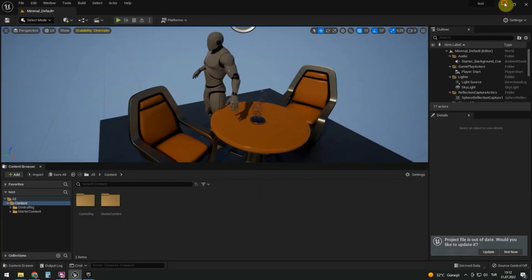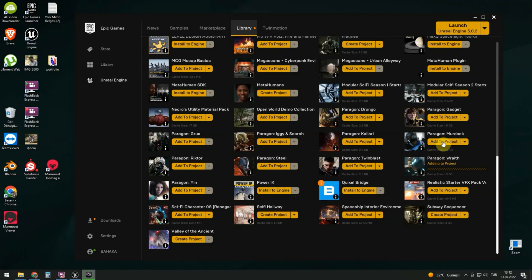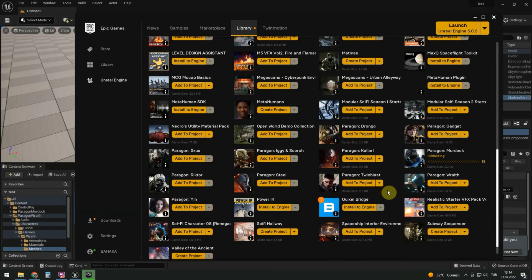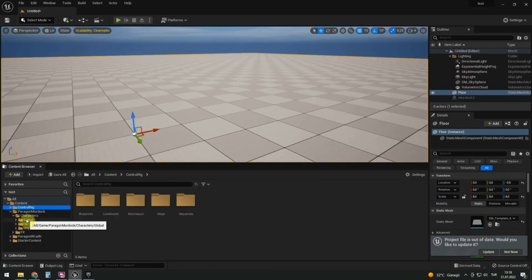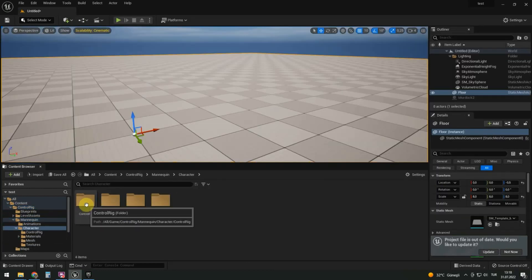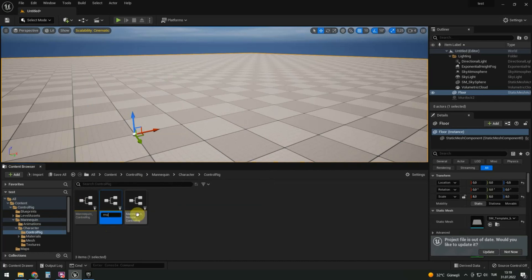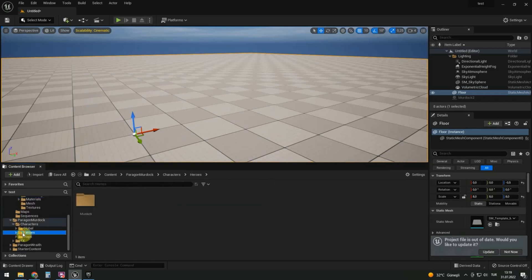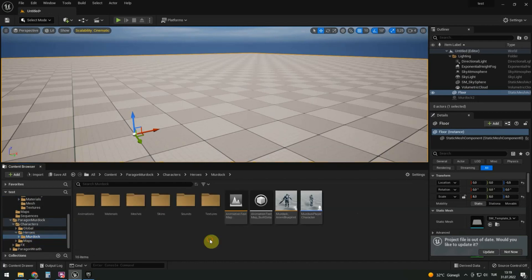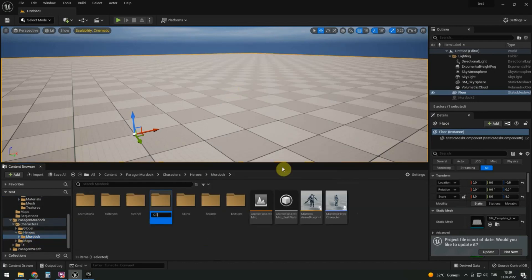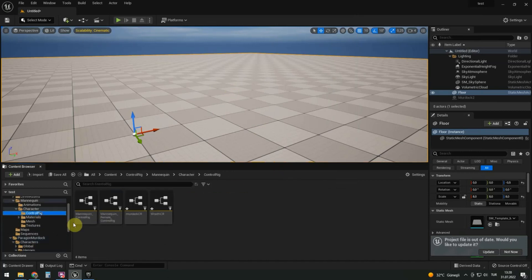Next step, adding characters to our project. Add Murdoch. After that, we duplicate the control rig. Murdoch CR. Let's make a CR folder in Murdoch and move the control rig there.